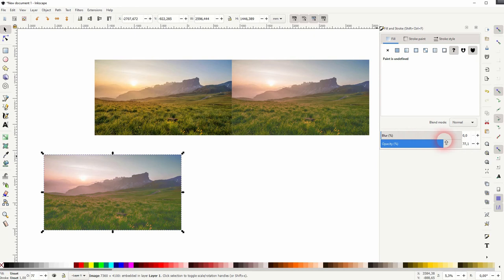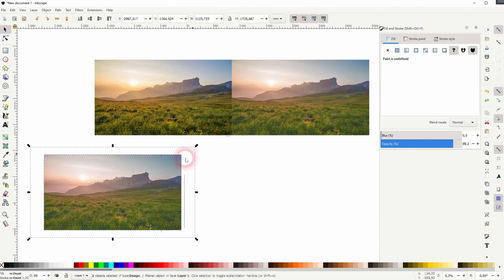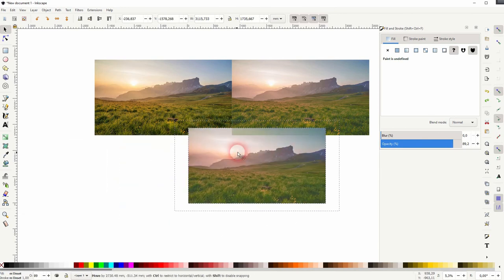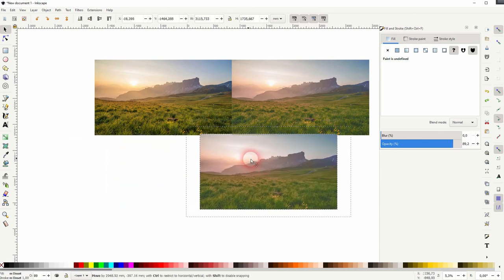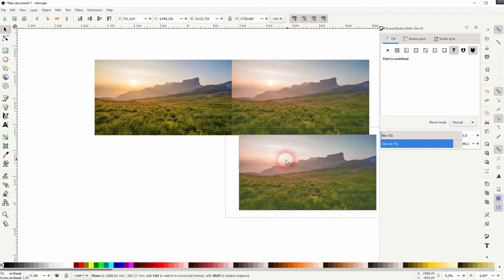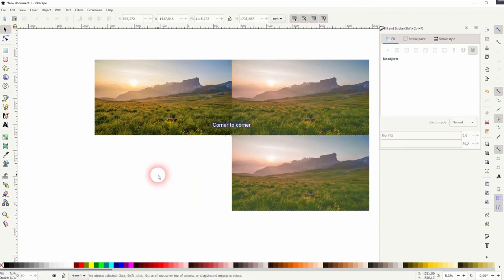So if you want to edit photos in Inkscape, just try it out. It's a quick effect that you can use, and results look very good. I hope this video was helpful. Thanks for watching, and I'll see you next time.